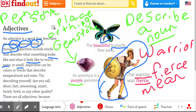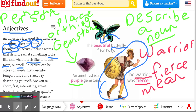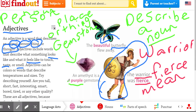So to review: an adjective describes a noun.